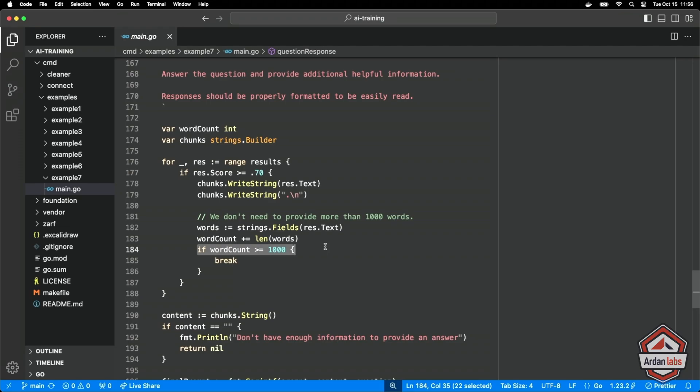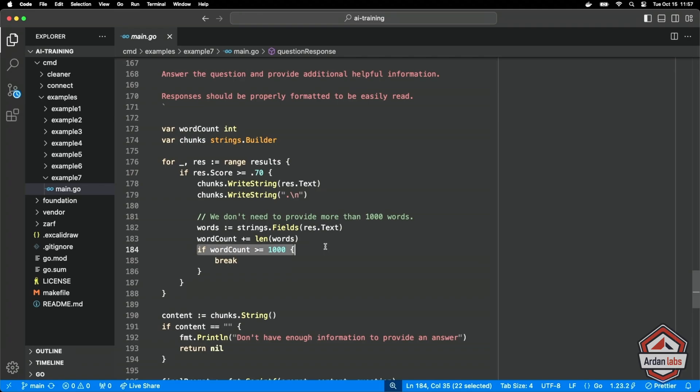So essentially what this logic is saying is I don't want to feed the LLM more than a thousand words at a time. I feel at least right now that a thousand words of content that's similar to the question should be enough to form a proper response. And I don't cut the chunk in half here, so there could be more than a thousand words depending on these chunks.